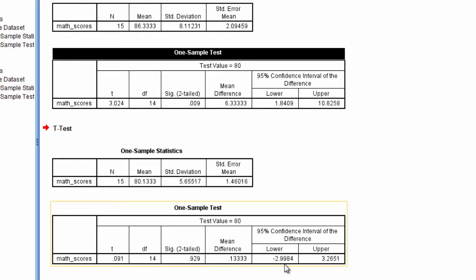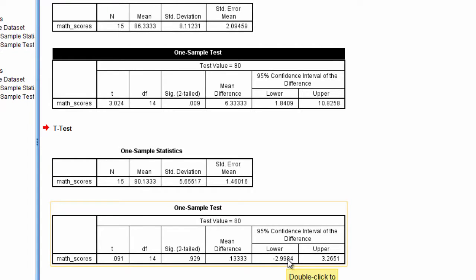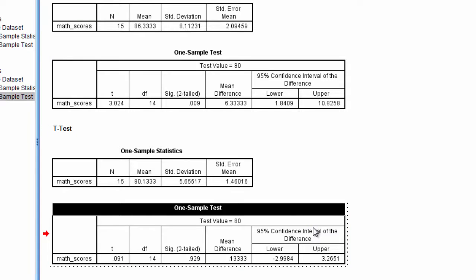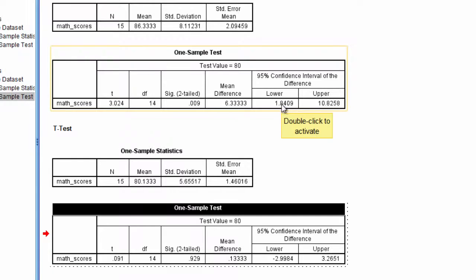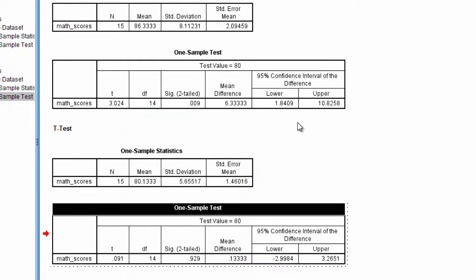Now look at our confidence interval. Does the confidence interval include 0? It does — it ranges from approximately negative 3 with rounding all the way to 3.27. Notice how this interval includes 0 and the test is not significant, whereas the previous interval did not include 0 and the test was significant.